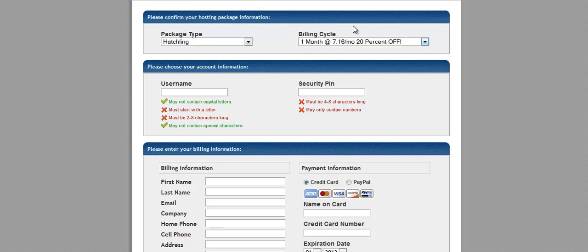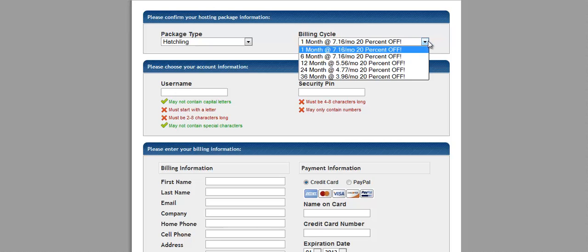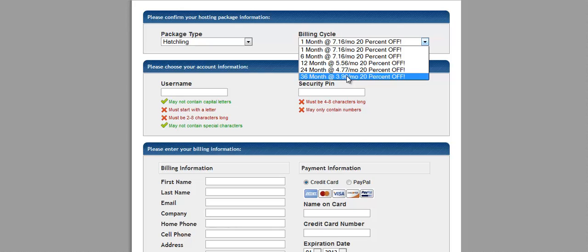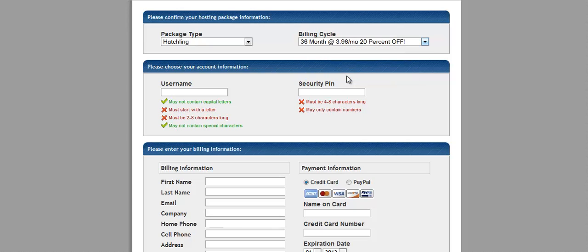So this is what I'll talk about earlier is one month is at $7.16 a month. But if you want to get the $3.96 a month, you're going to pay 36 months in advance.